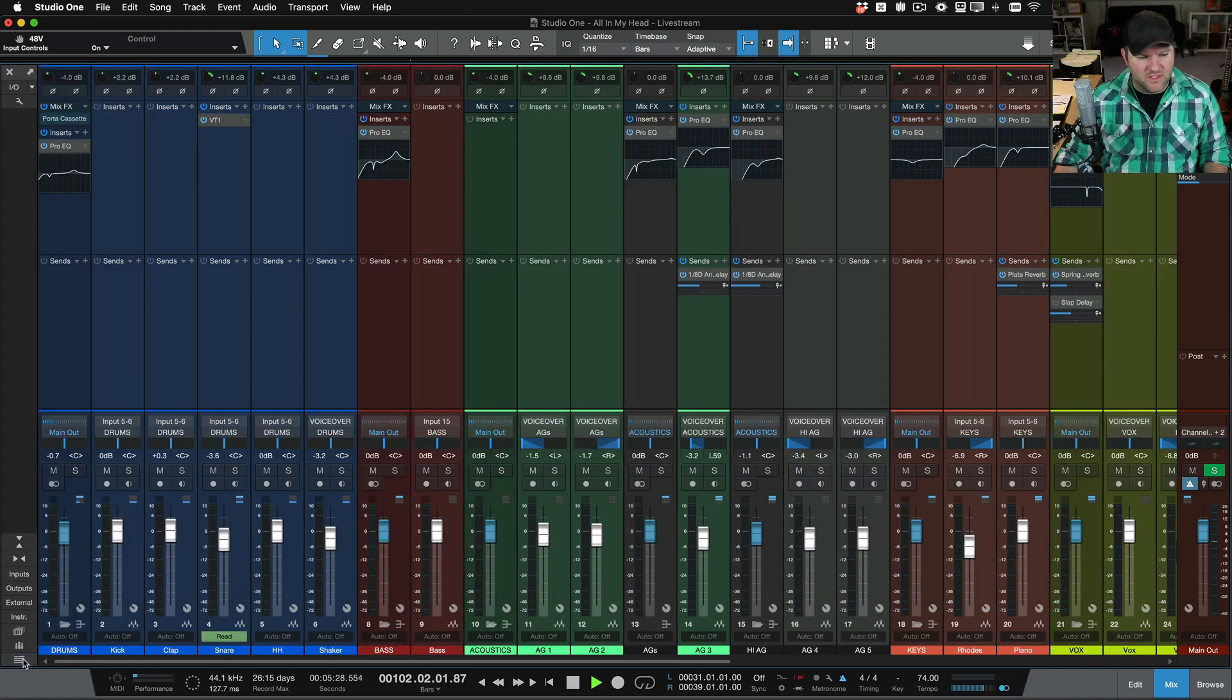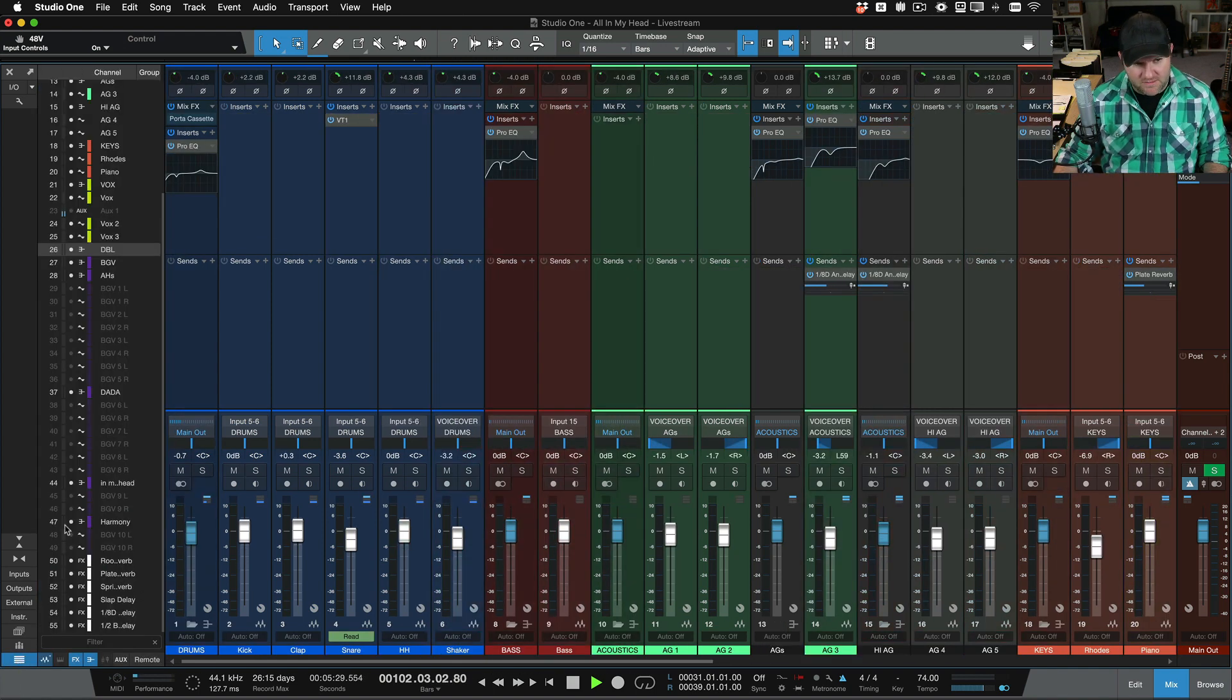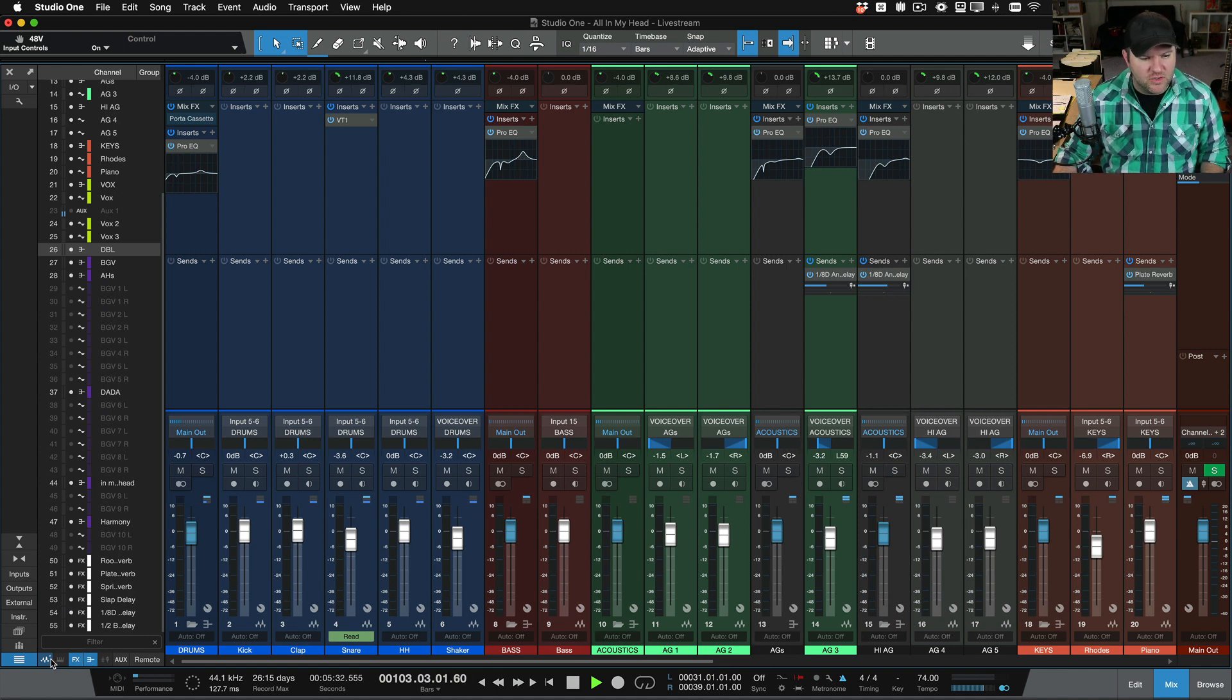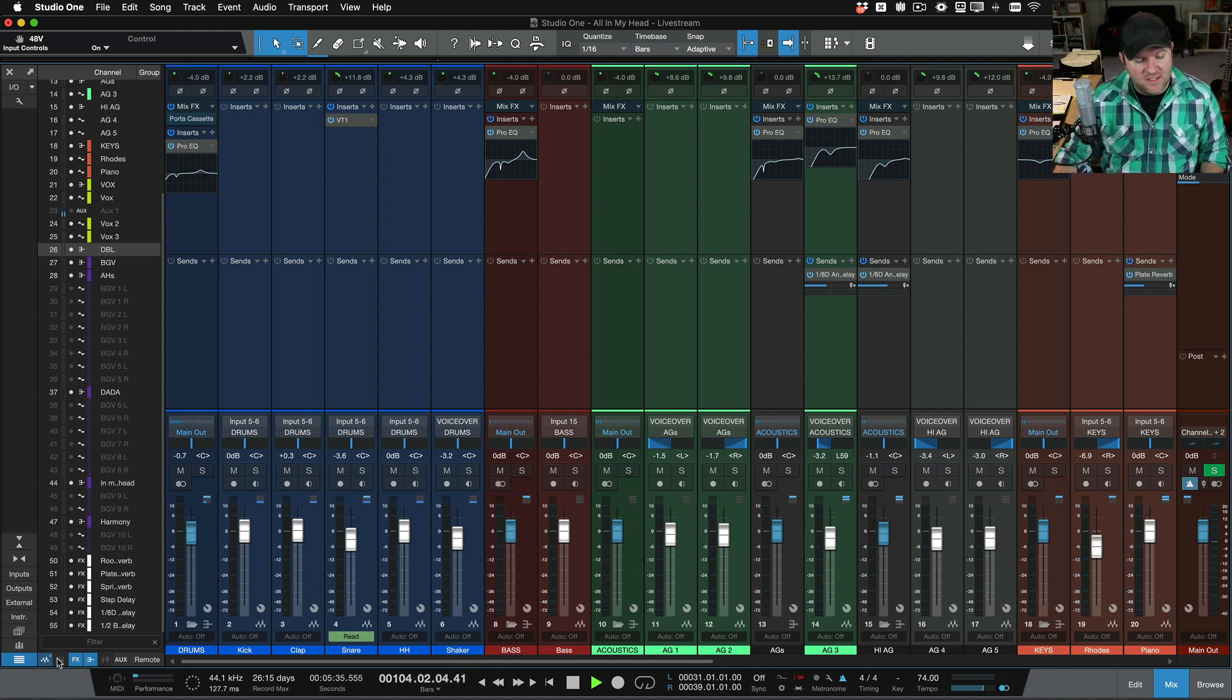Also, if you click on this, the bottom button that shows you all of our tracks, you can also show and hide specific things.